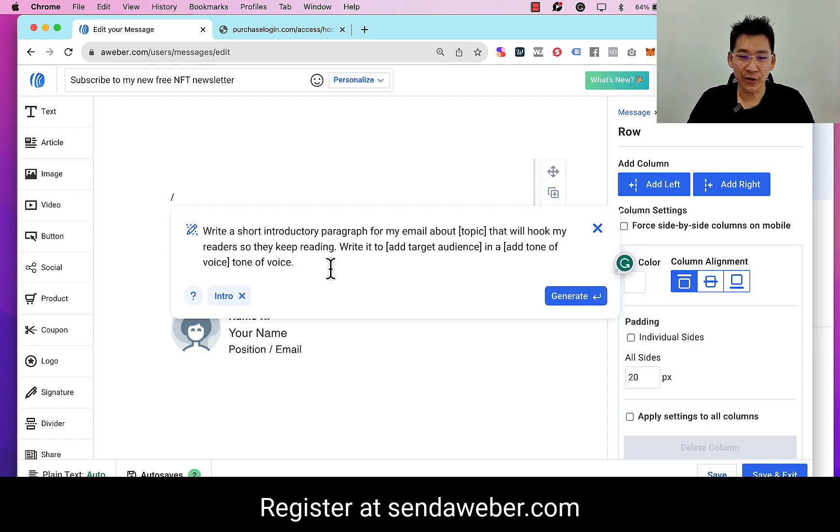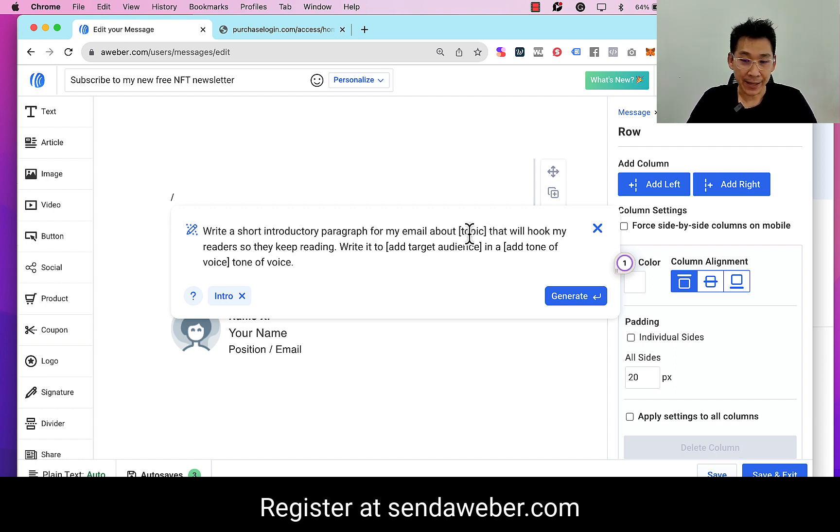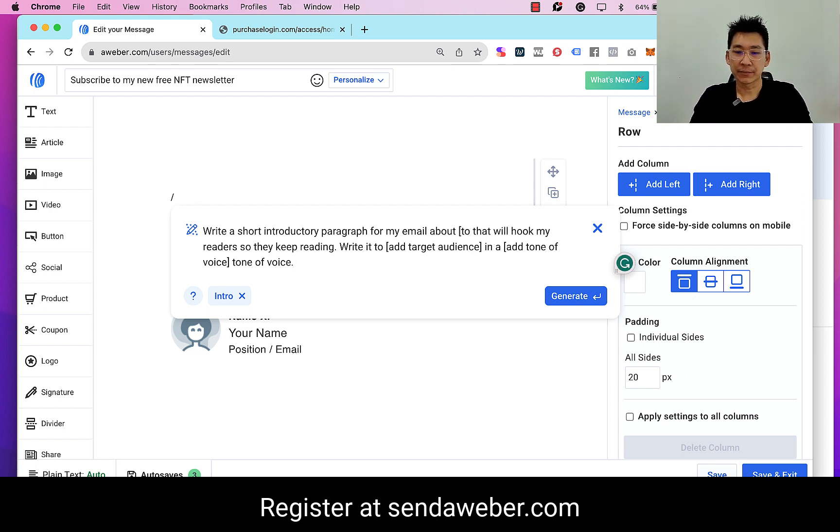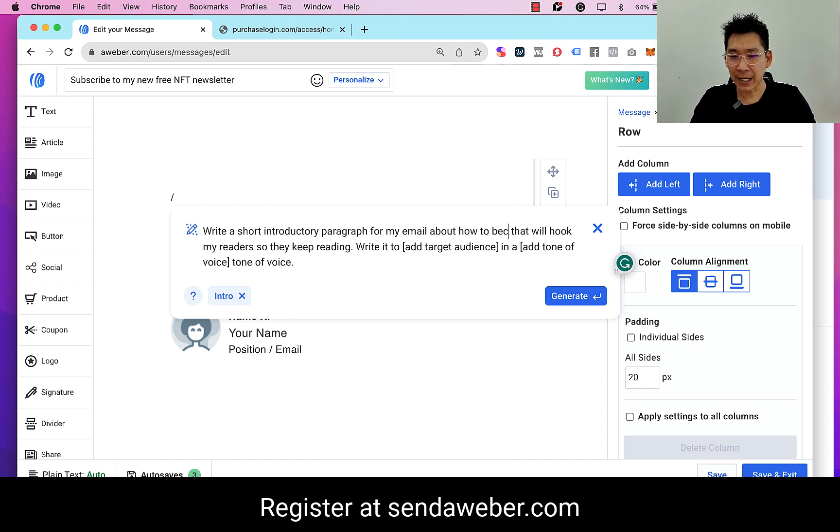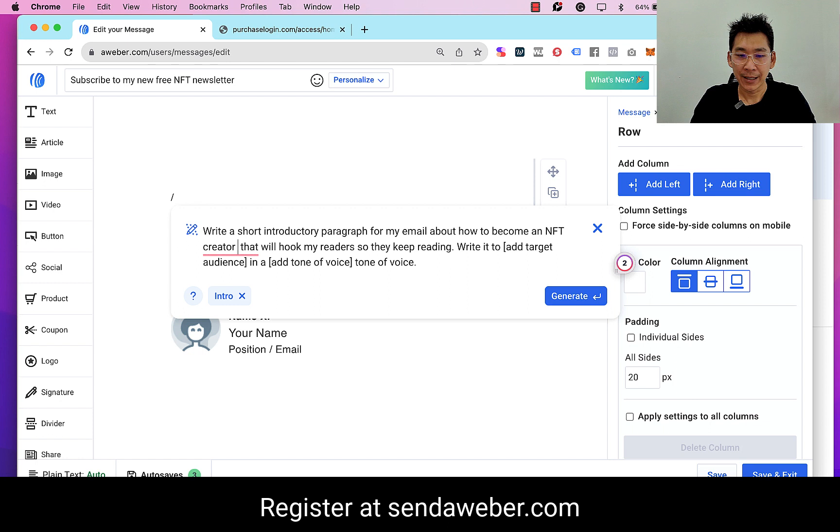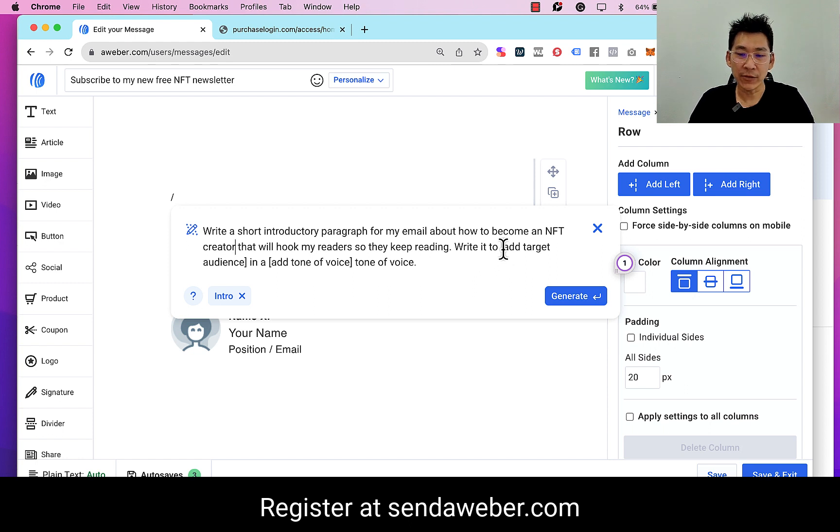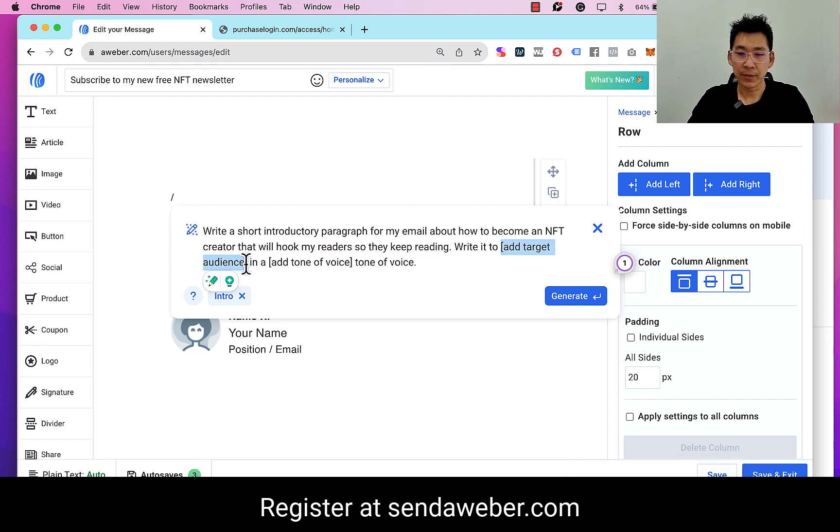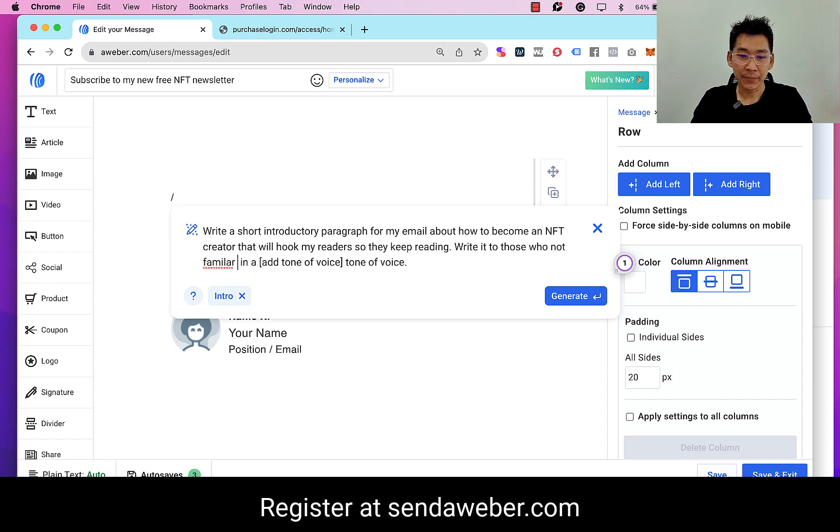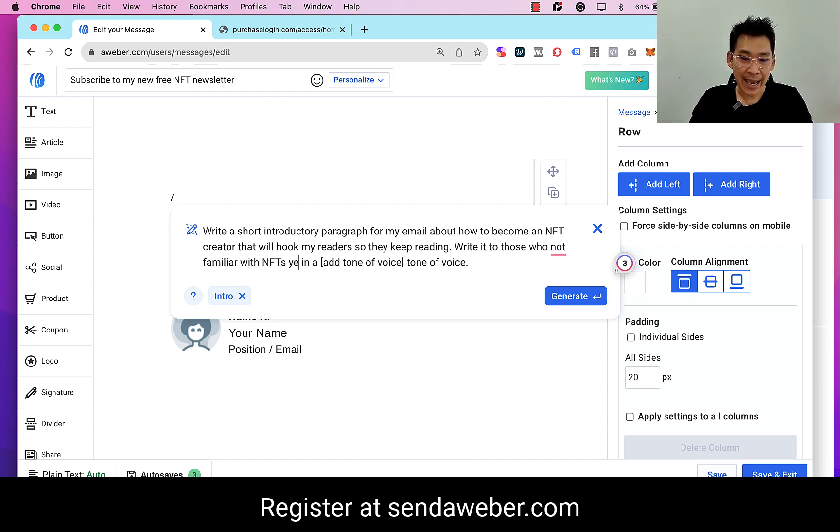And then we are going to 'Write with AI.' We are going to have an intro in the email. Click on 'intro' and you just need to fill in the blank here: 'Write a short introductory paragraph for my email about fill in the blank that will hook my reader so that they keep reading.' So what is the topic here? About how to become an NFT curator. And if we stop here, 'that will hook my reader so that they keep reading, write it to those who are not familiar with NFTs yet.'